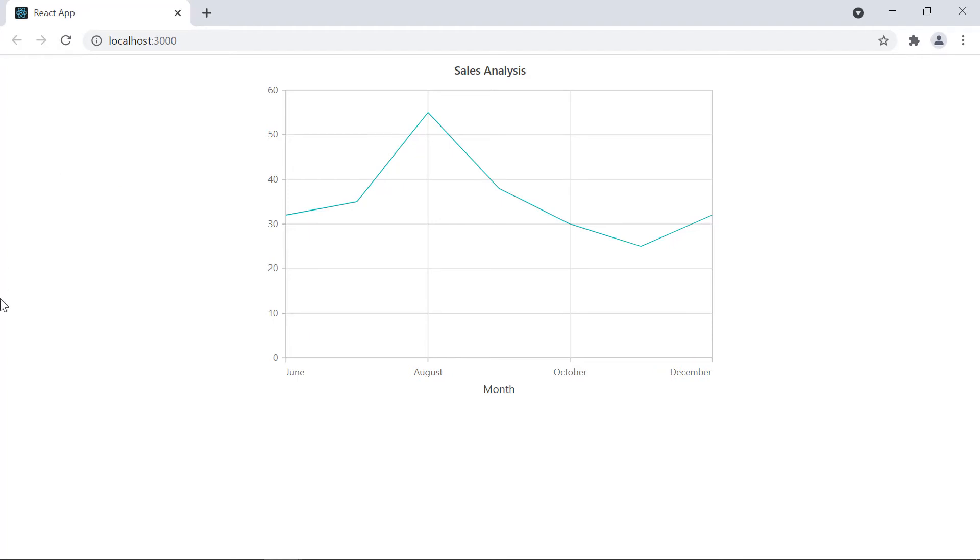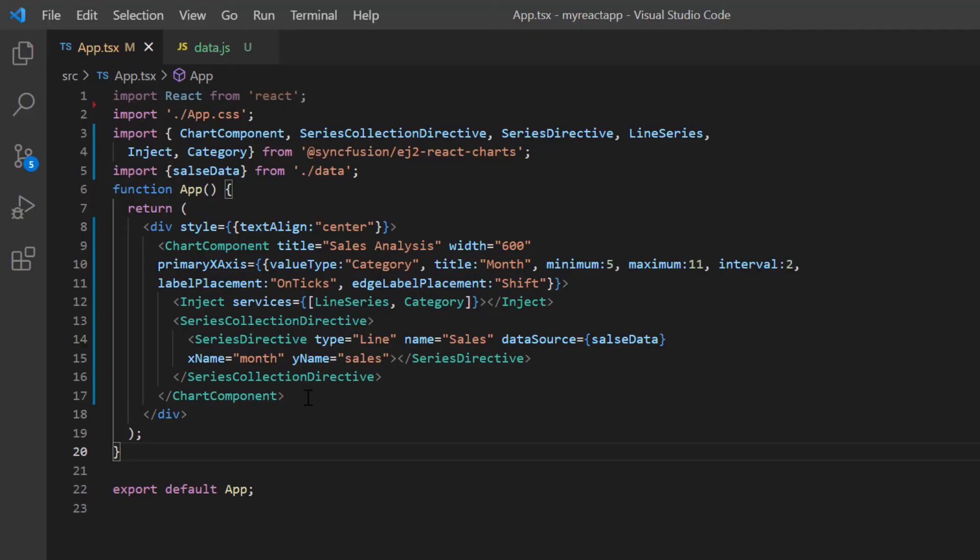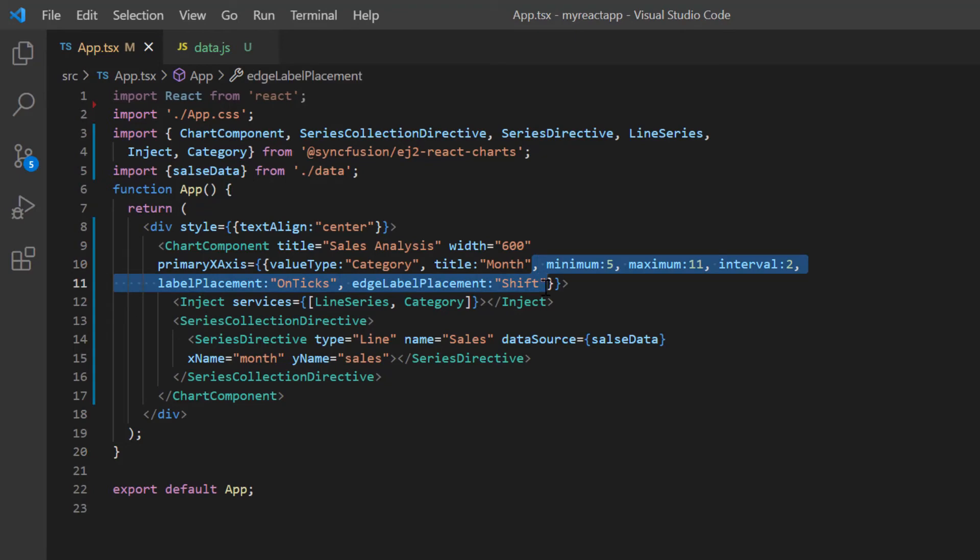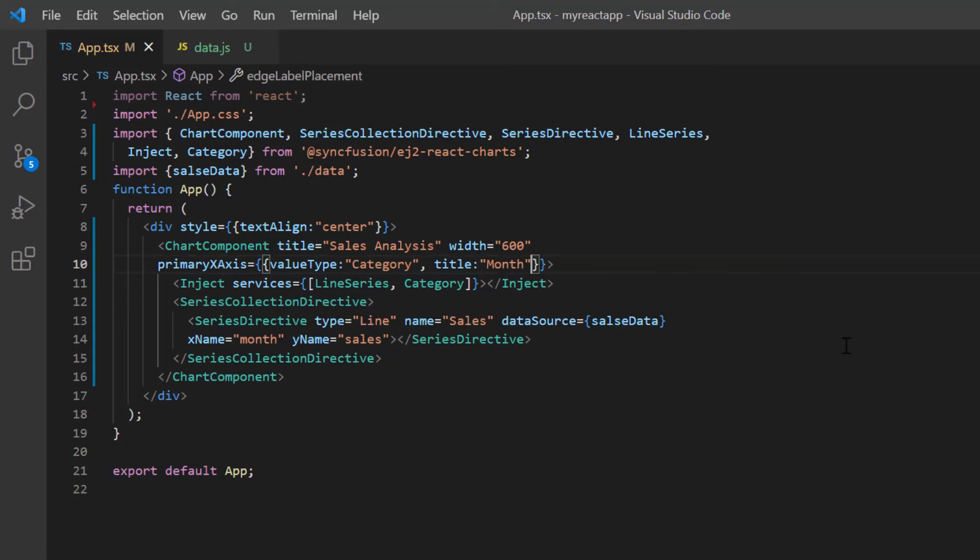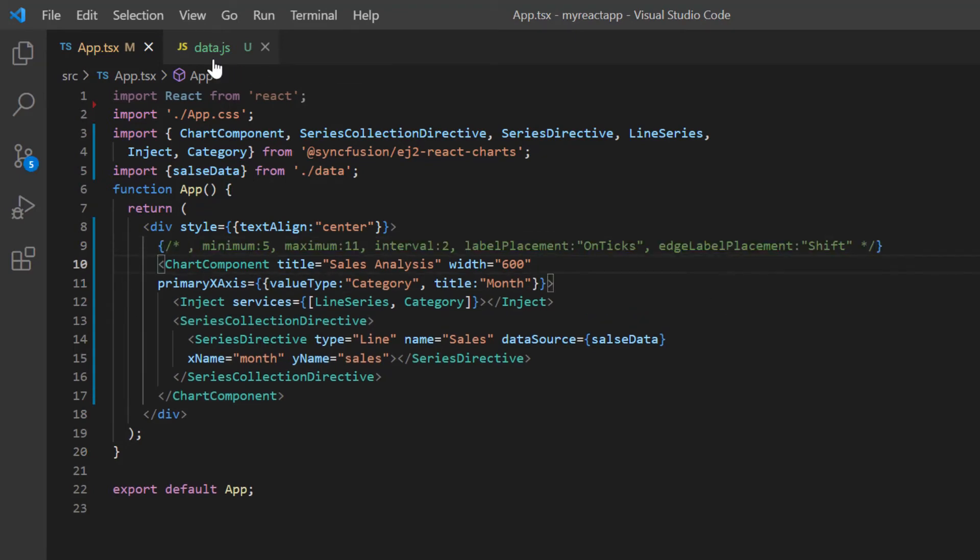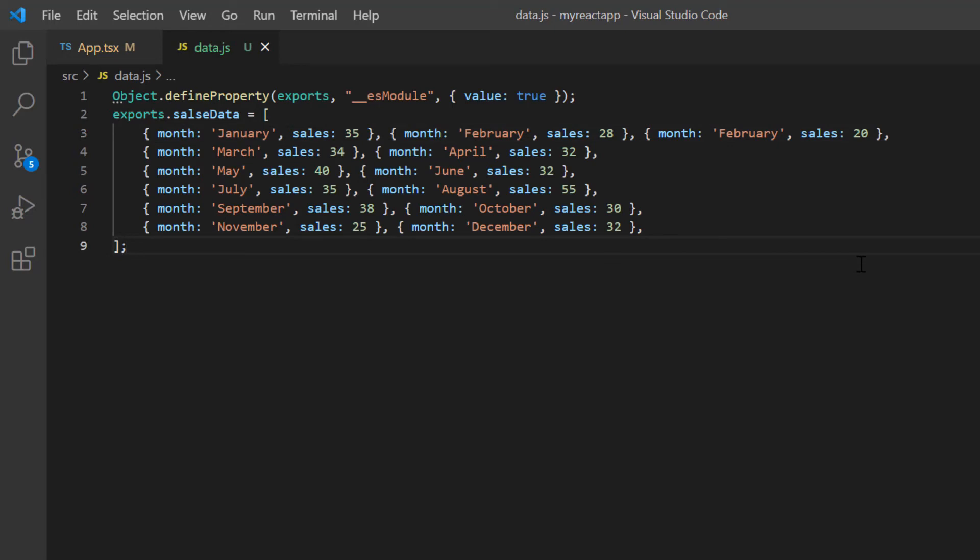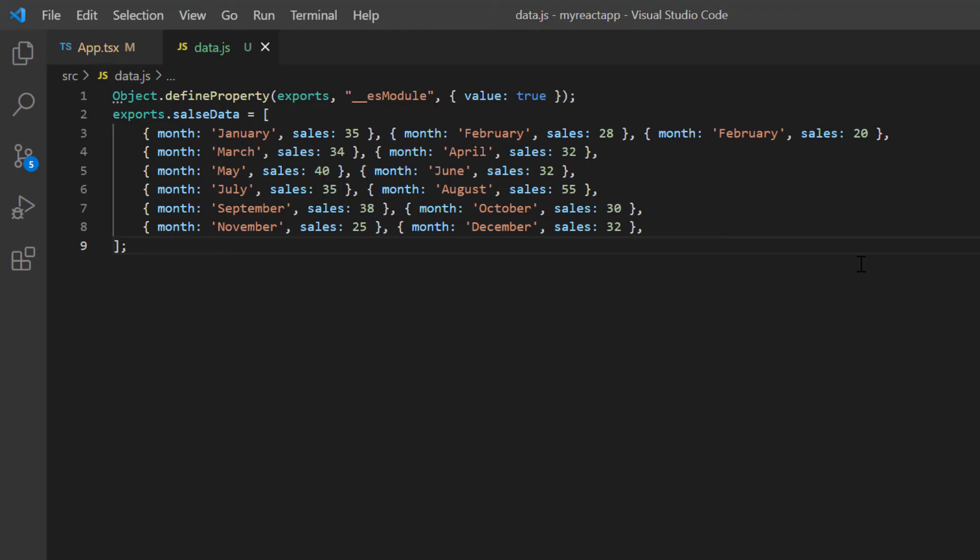Finally, let me show you what happens if the category data has a duplicate value. I will remove the properties I set earlier to make this demonstration clearer. Here in the data.js file, you can see the month of February is duplicated with a different value. Let's see the chart now.